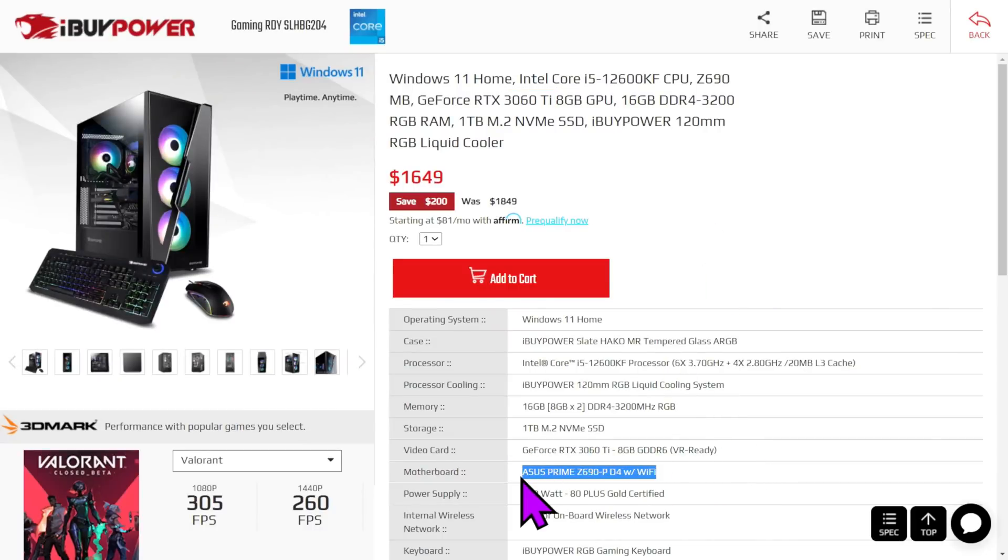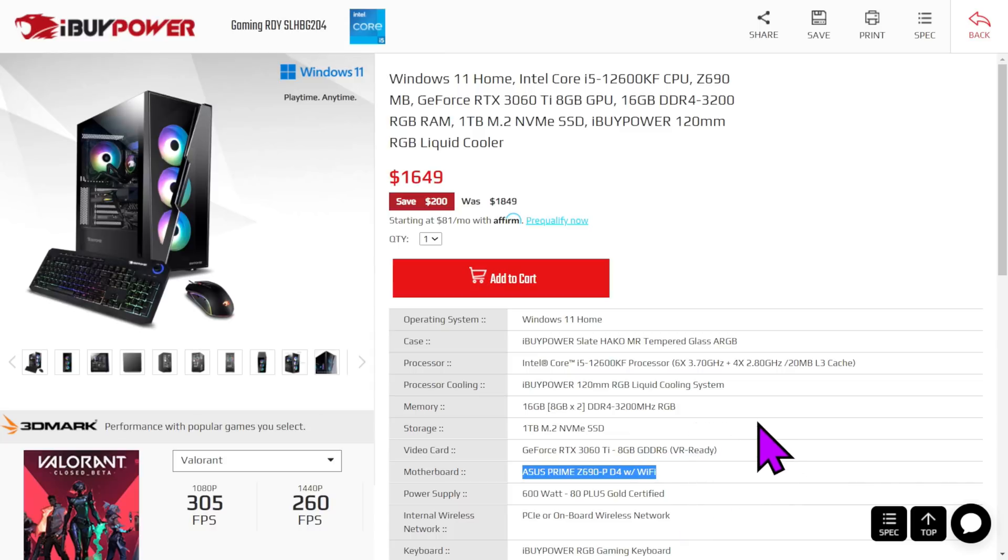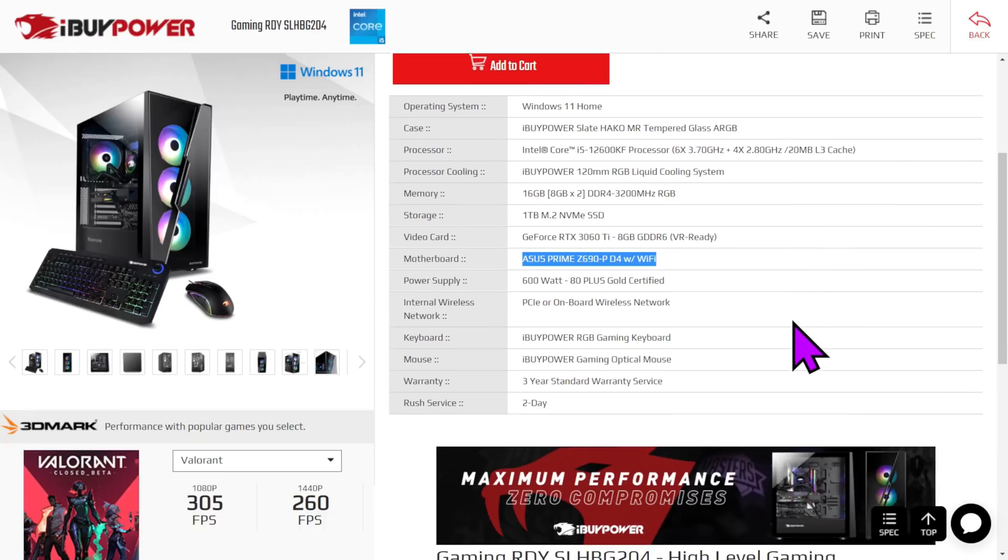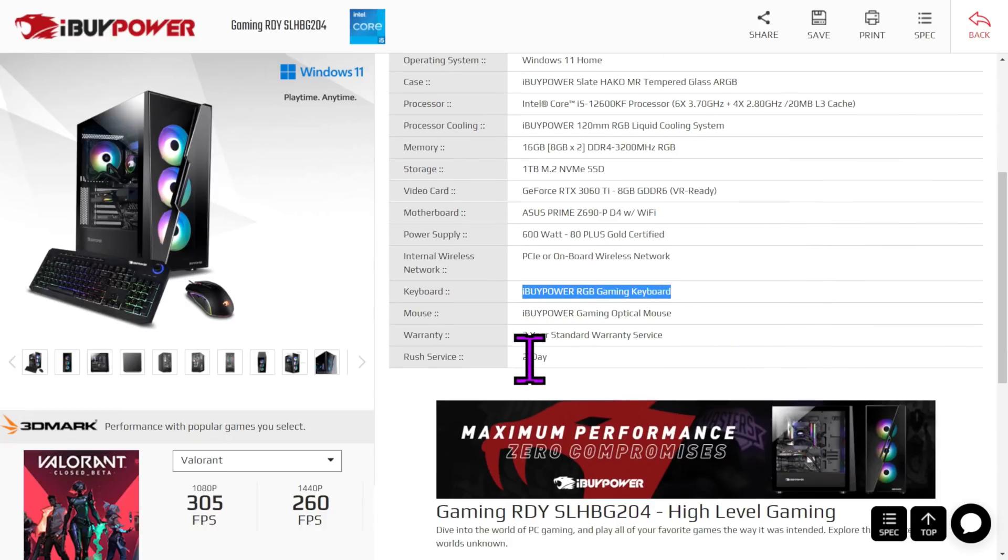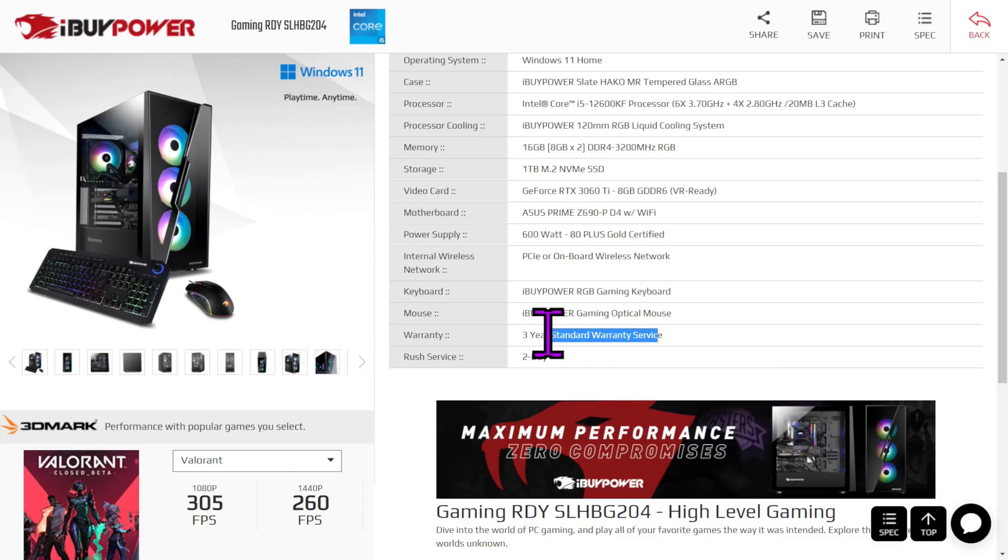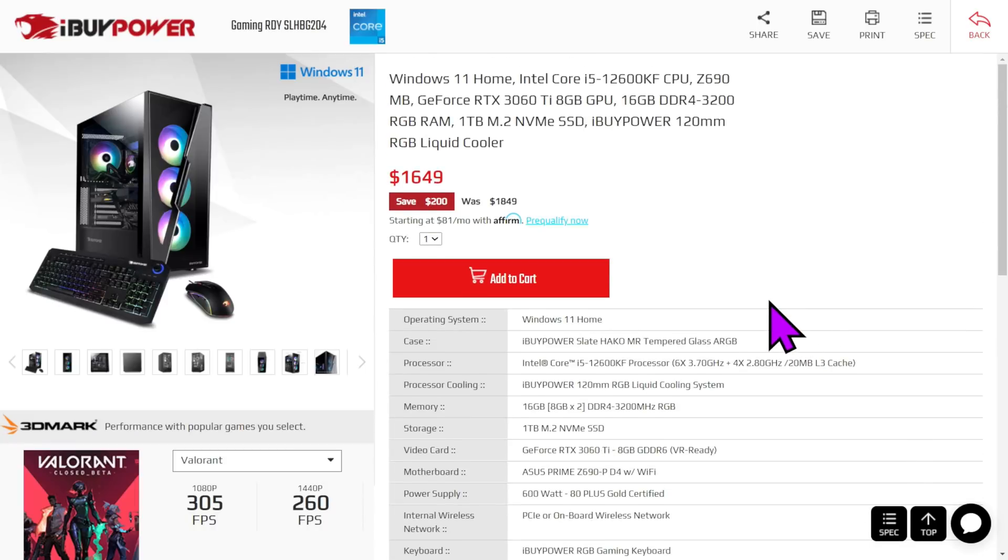You could put a new video card in. It's an Asus Prime Z690P-D4 with Wi-Fi. Well, that's the other cool part about these is most of them are named. A 600 what? Yeah, I know. 80 plus gold? Well, I have a solution. We'll get there. But you know what? It's got a liquid cooler. It's not a big one. At least it tells you exactly what's in it, so you're not guessing. And it has an RGB gaming keyboard. Three-year warranty. And you can have it in two days.